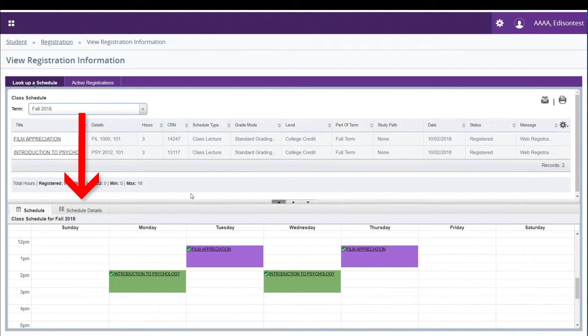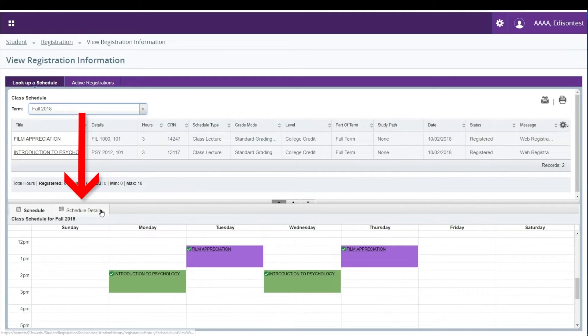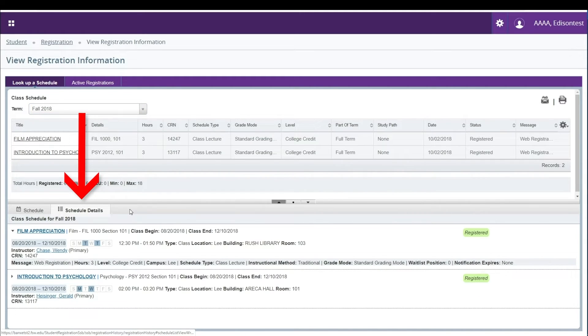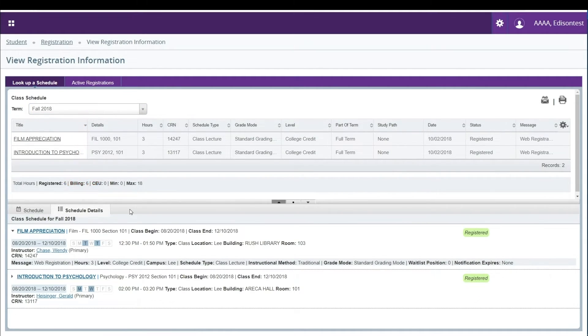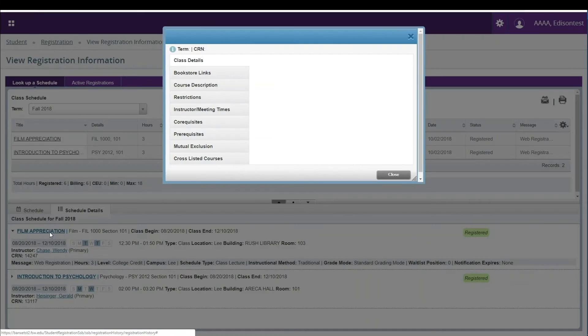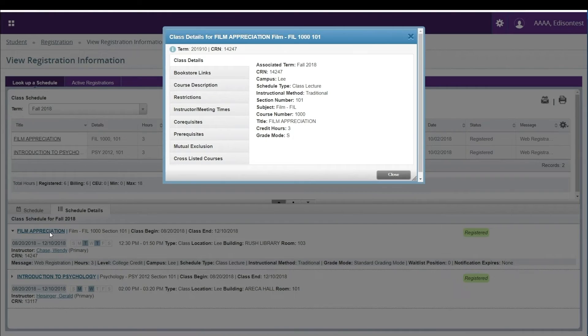By clicking on the Schedule Details tab in the bottom portion of your screen, you will see a more detailed version of your schedule, including the time and day, the professor, campus, building, and room information.